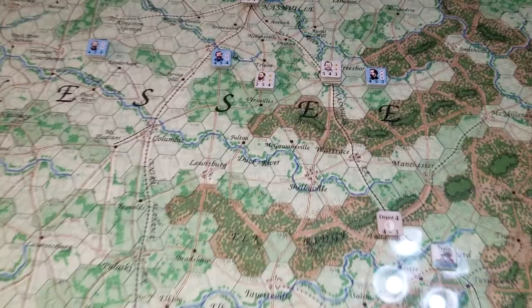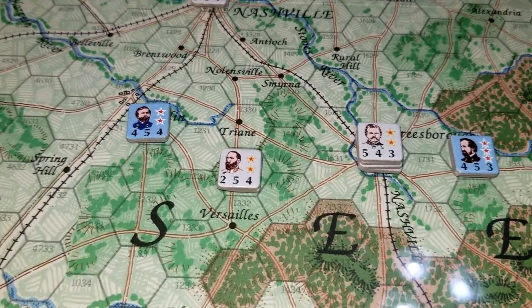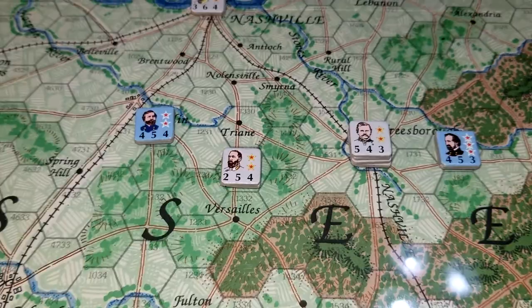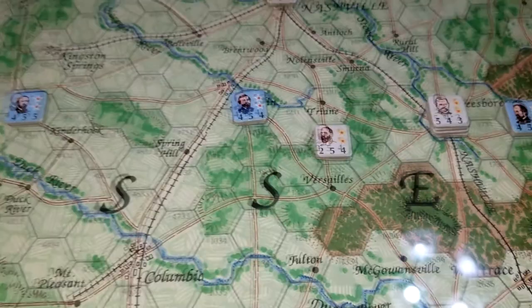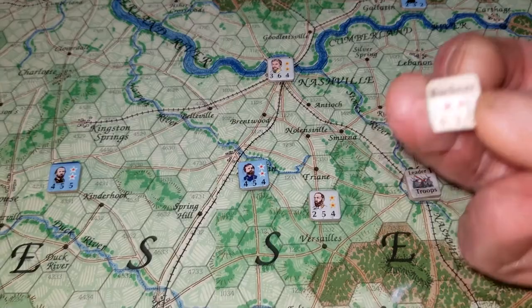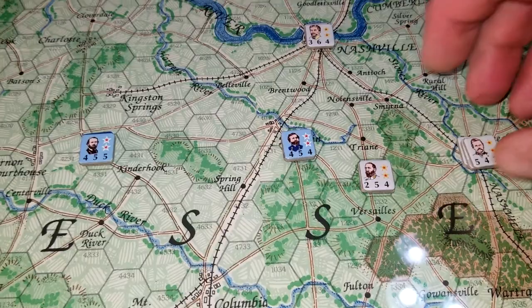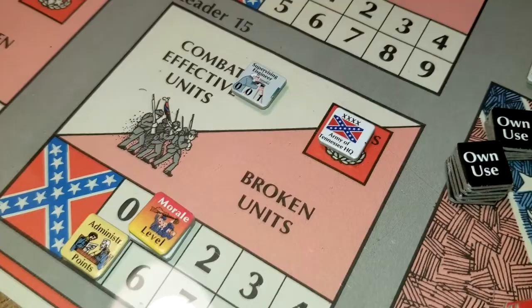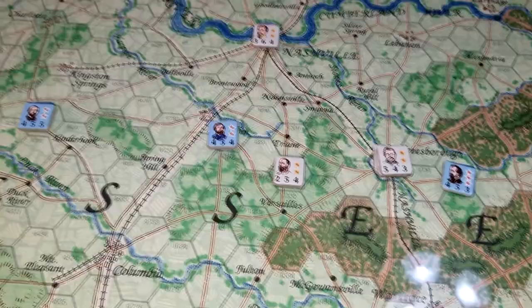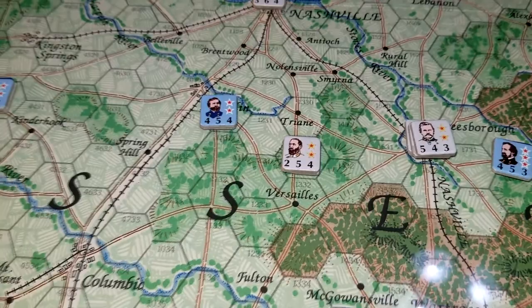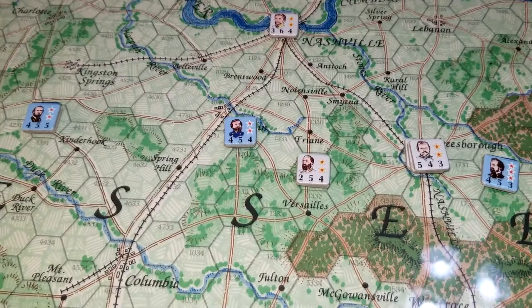In this game, those two two-star units cannot be in a hex together unless there is an army headquarters in that hex. So in this hex here, you've got Buckner — Simon Bolivar Buckner — all he is, is with Bragg. Bragg is an army commander, the big dog in the area. Bragg has the Army of Tennessee headquarters and he's the army commander for this whole region, so he can have any number of subordinate leaders in his hex.